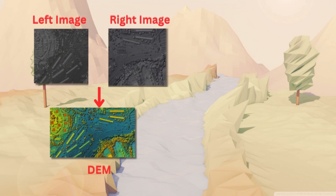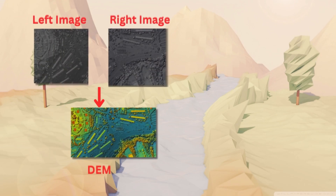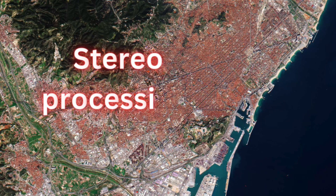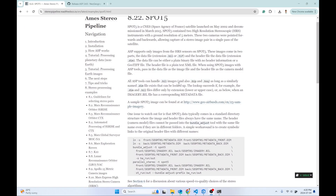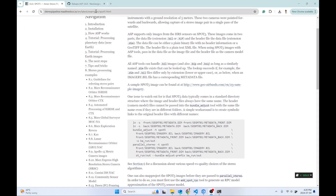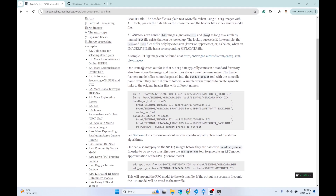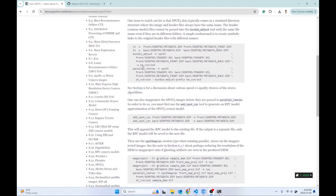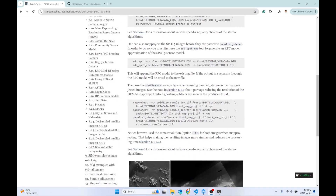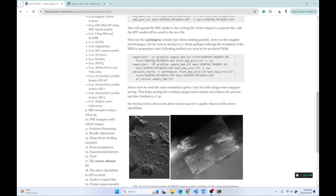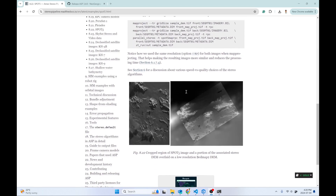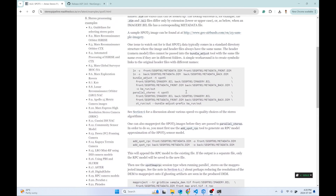Welcome back to the final video. In this video I'm going to show you how to generate the DEM using SPOT 5 satellite imagery. This is a particular guideline inside the example folder in the stereo pipeline documentation, so I'm going to follow this tutorial. There are a few things you might need to change to make your commands work, and I'll show you how to generate the DEM.